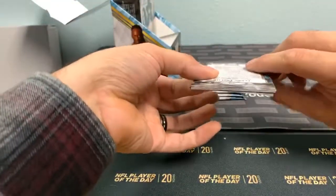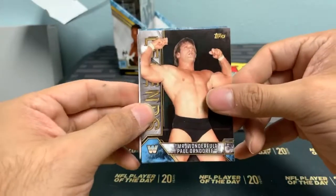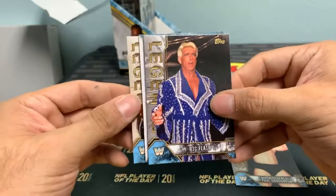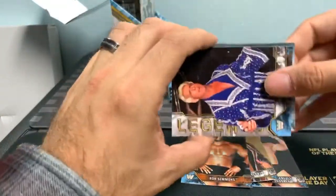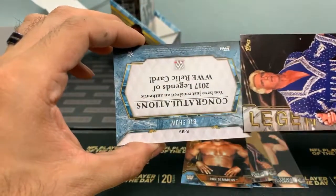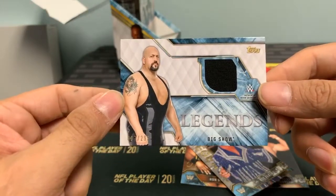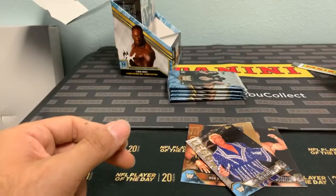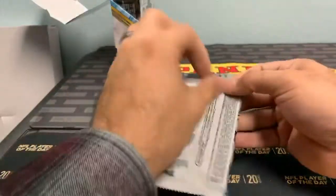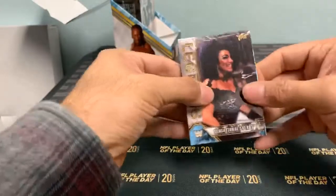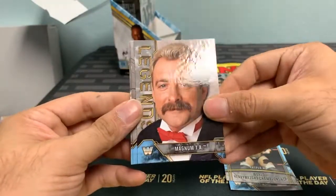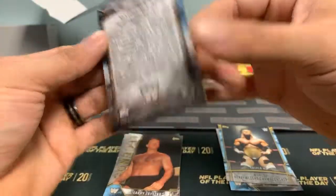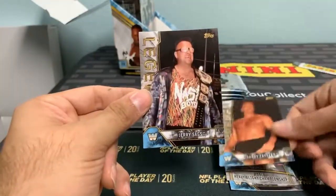Next pack looks thick — probably has a hit. Paul Orndorff, 16-time champion Ric Flair, and from the back: Terry Taylor not numbered, Ron Simmons — the APA right there — and our hit is a Big Show relic numbered to 299. Next pack: Sensational Sherri, Triple H World Heavyweight Champion not numbered, Magnum TA numbered to 299, and Jerry Saggs.